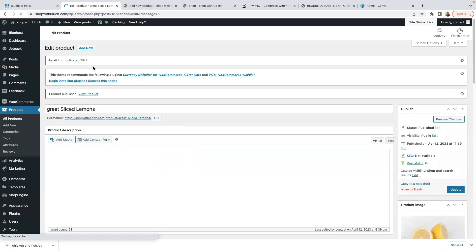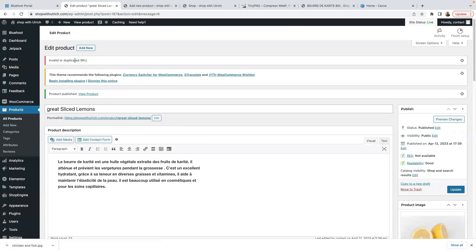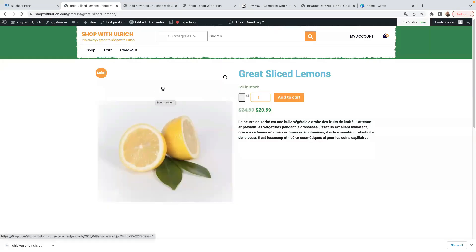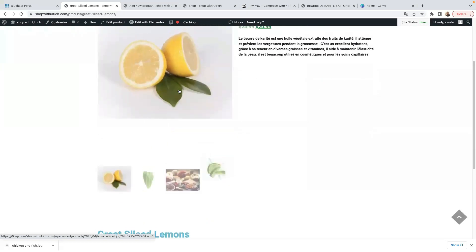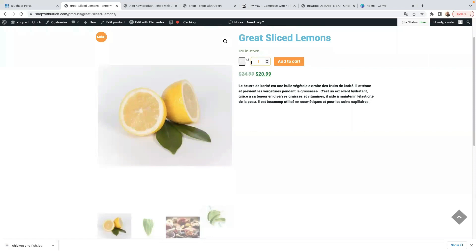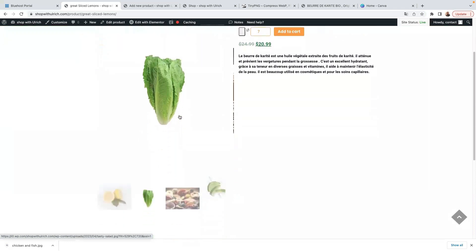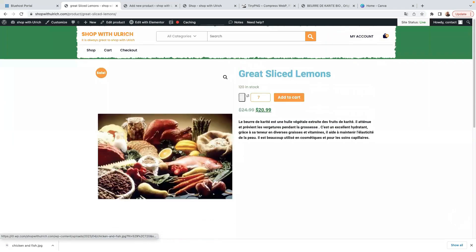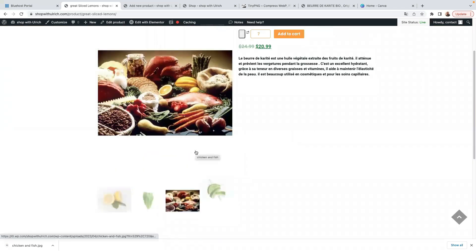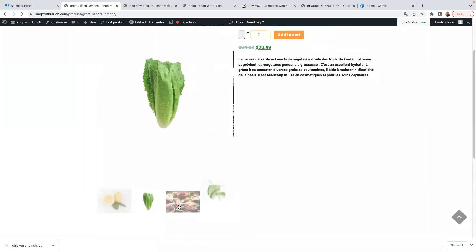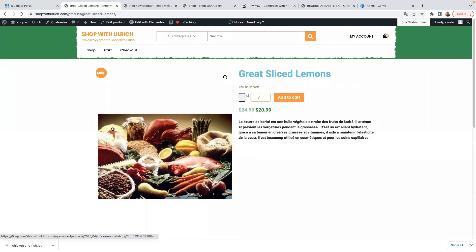That's how you add a simple product. Let's view it — note there's an invalid or duplicated SKU error, probably because I've used that SKU before, but never mind. Click View Product. Here's our single product — Sliced Lemon. You can see the description, and customers can add as many items as they want to the cart. All the product images are the same size, which looks great. That's a successfully added simple product.